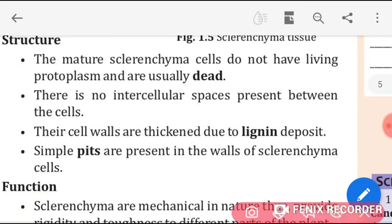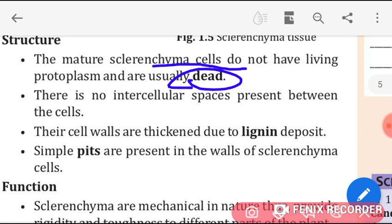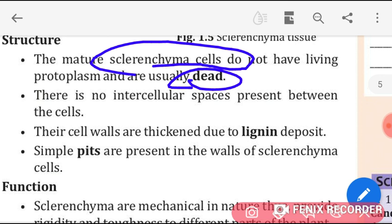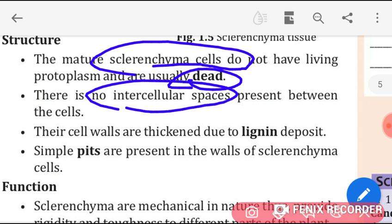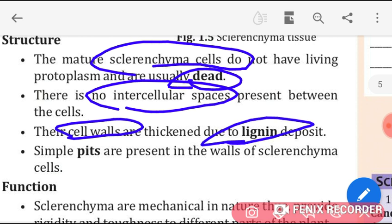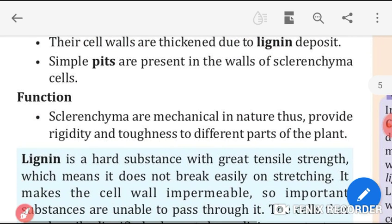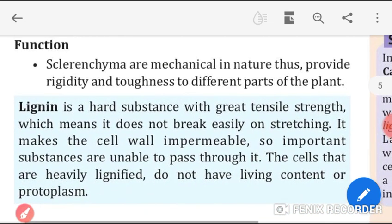Sclerenchyma cells are dead cells. Mature sclerenchyma cells do not have living protoplasts. There is no intercellular space between the cells. Their cell walls are thick due to lignin, and simple pits are present in the walls of sclerenchyma cells.